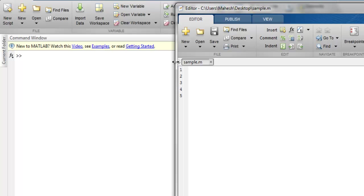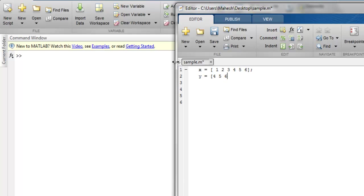Let's first create a bar plot. I'm going to create one array with values 1, 2, 3, then 4, 5, 6. Then I have another array with values 4, 5, 6, 7, 8, 11.